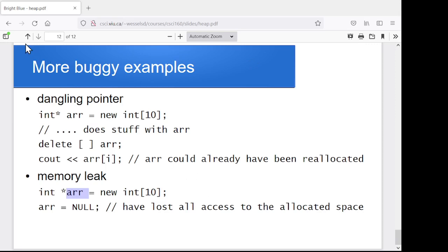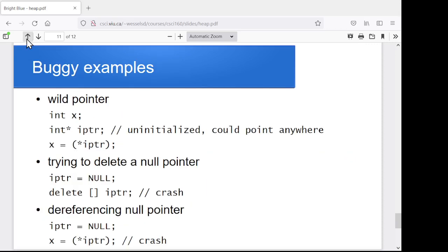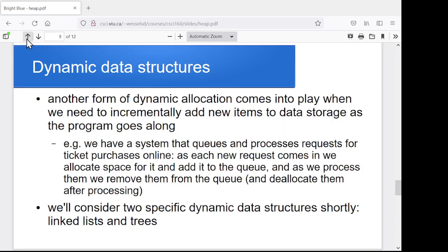Where we're going in the next little while, aside from debugging our pointer problems, is this idea of dynamic data structures — looking at different kinds of data structures we can create and what we can do with them. We'll talk about linked lists and we'll talk about trees. We'll probably only do an implementation of linked lists, but we'll get into dynamic data structures more in subsequent courses as well.